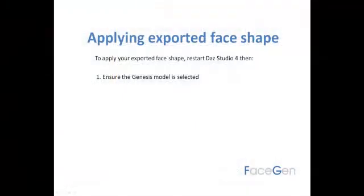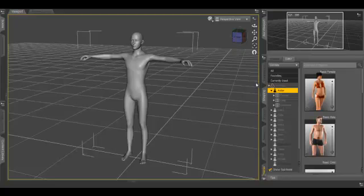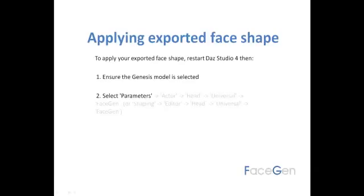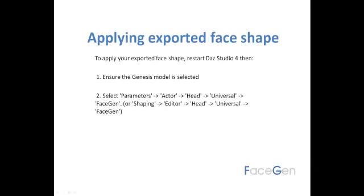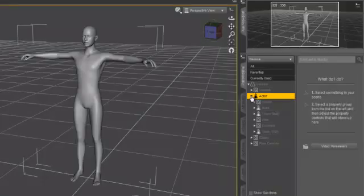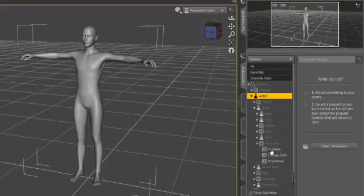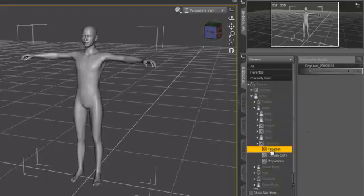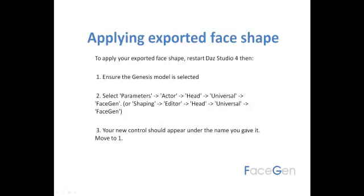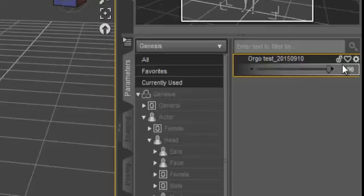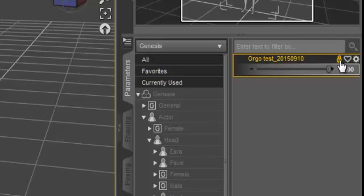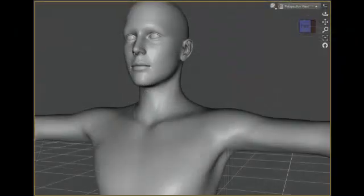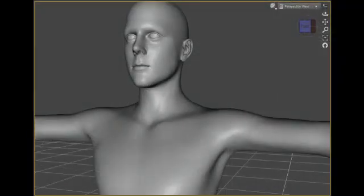To modify the shape of the Genesis model's face to match yours, do as follows. First, select the Parameters tab to the right of the viewport. Next, navigate to Actor, Head, Universal, FaceGen. You should see a slider control with the same name as your exported model. Move the slider control all the way to the right so it has a value of 1. As you slide the control to 1, you can see the face shape of your Genesis model change to the new morph.